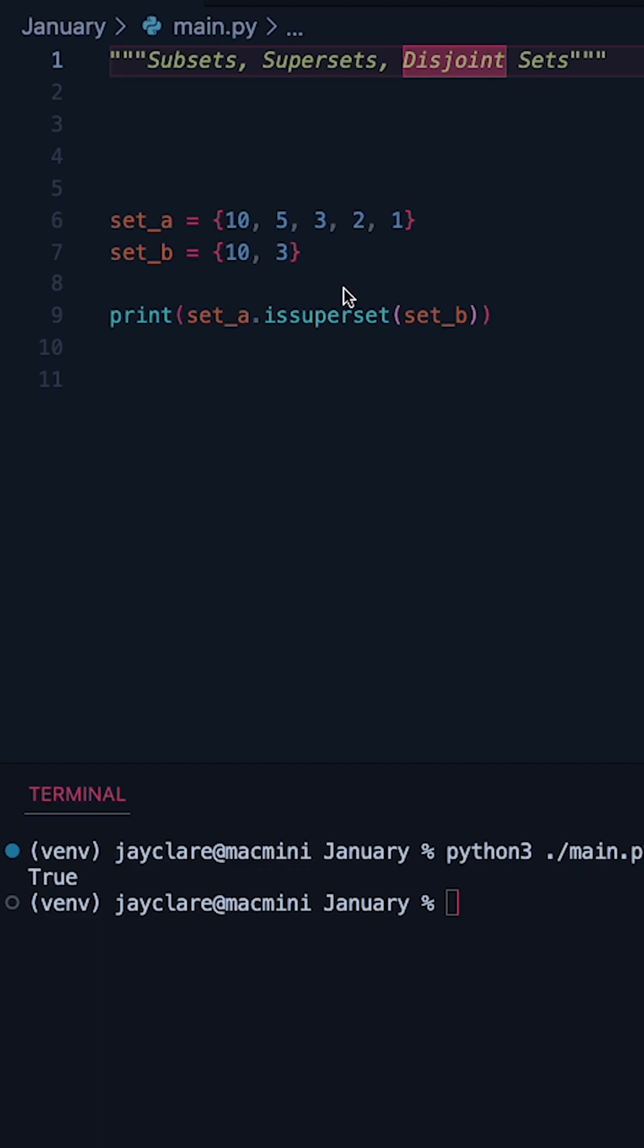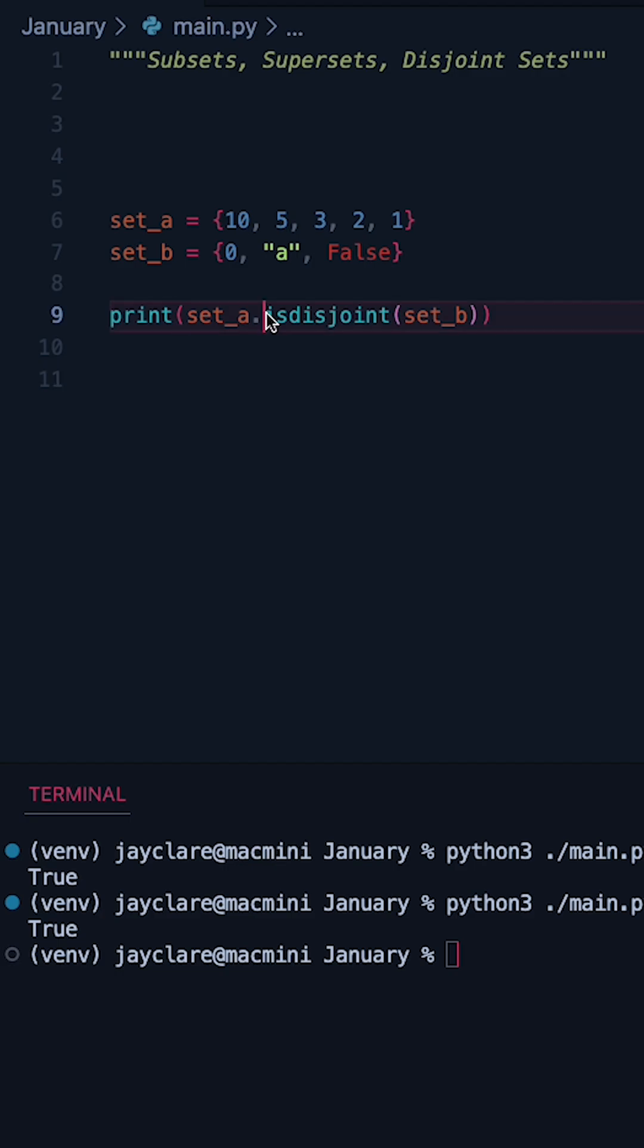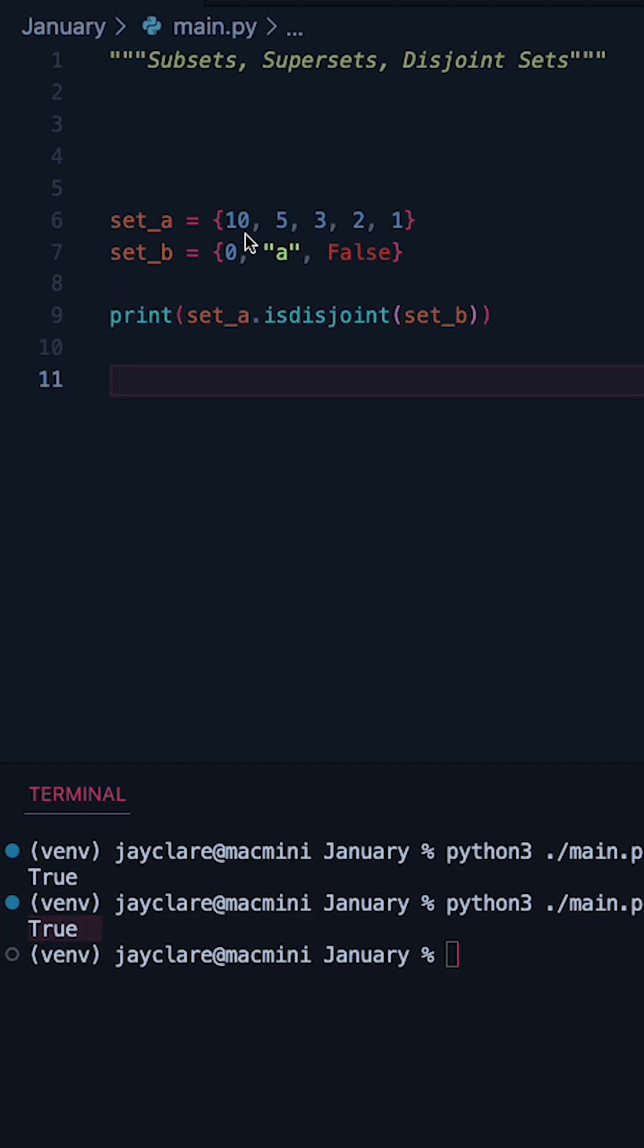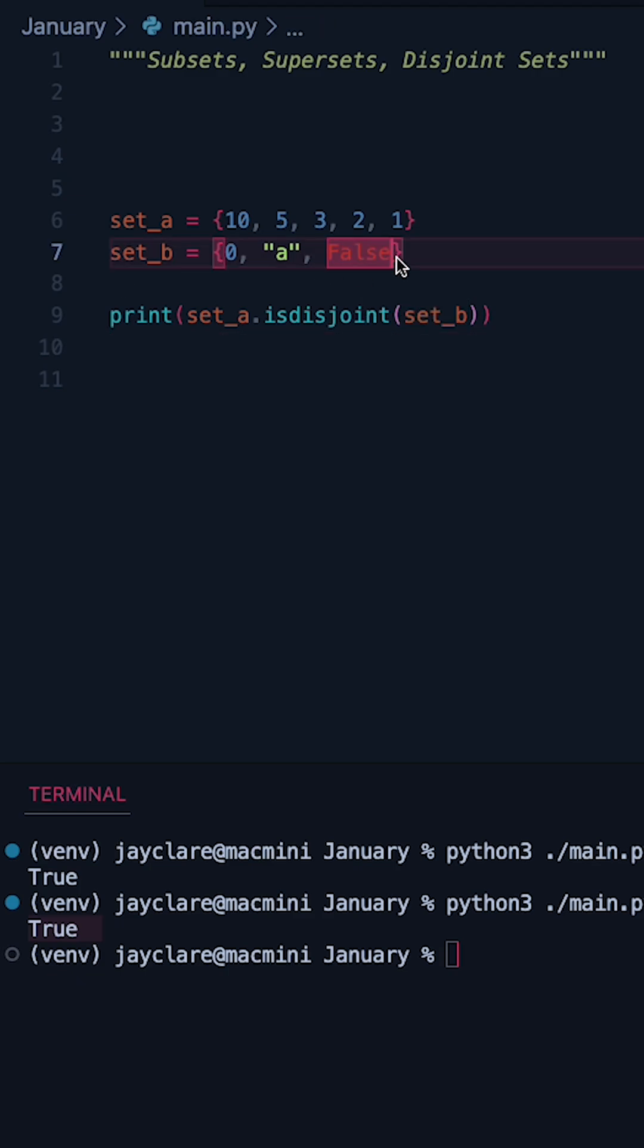Now a disjoint set is effectively when two sets have absolutely nothing in common. So let's go ahead and remove these numbers, and if we change our method to now say is disjoint, we now get true. This is because our two sets now have absolutely nothing in common.